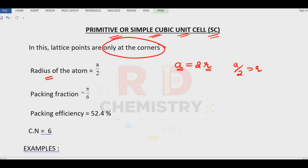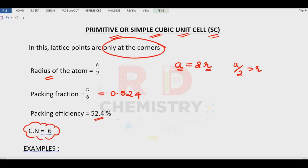The packing fraction for the simple cubic is equal to π/6, which is equal to 0.524. Multiplying by 100, we get 52.4 percent, and the coordination number is equal to 6. One example for the simple cubic unit cell is polonium (Po).